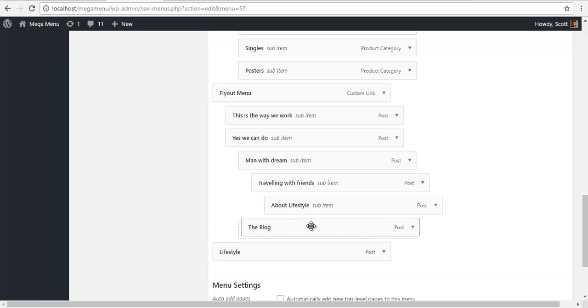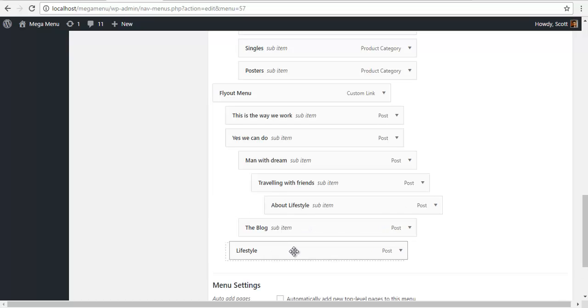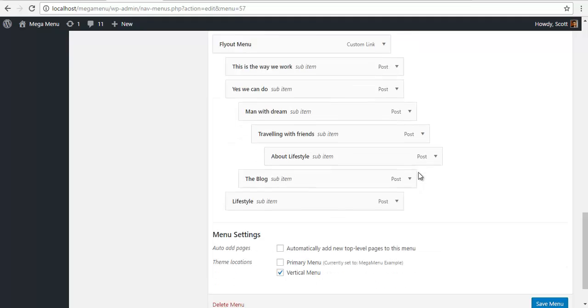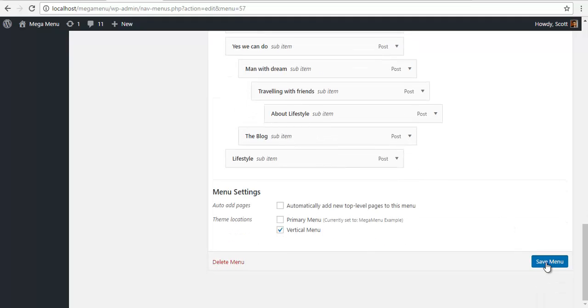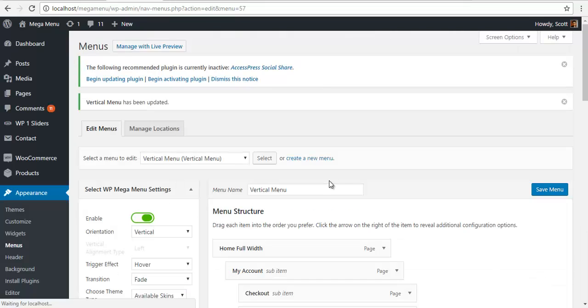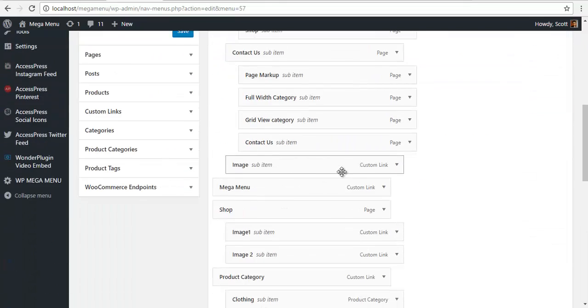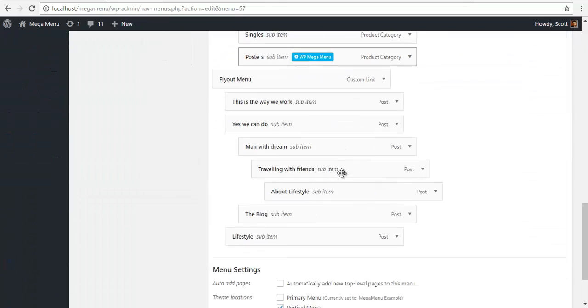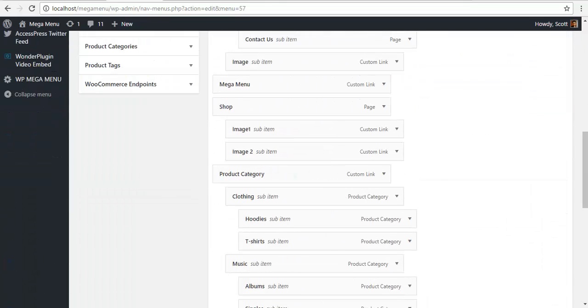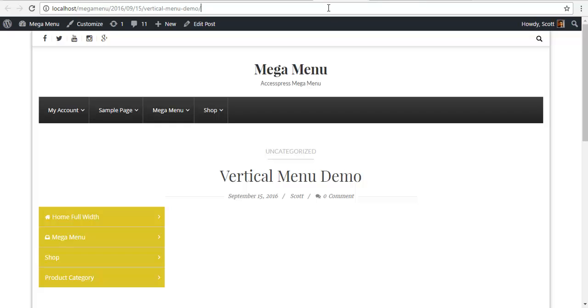I'm going to save it and check my frontend.